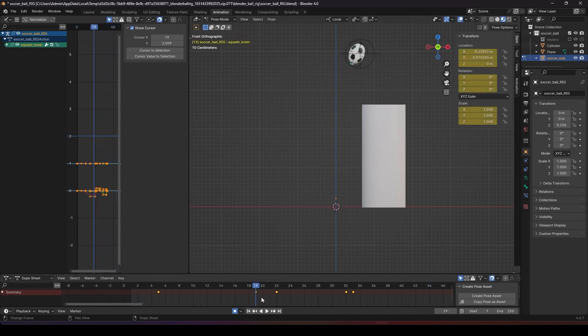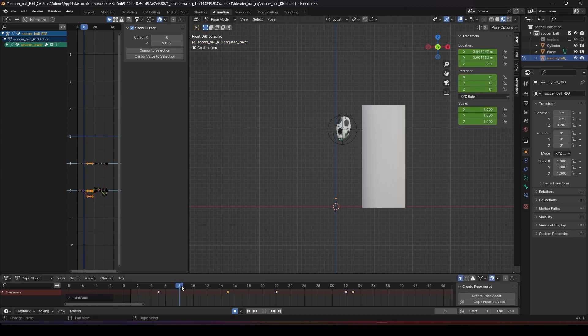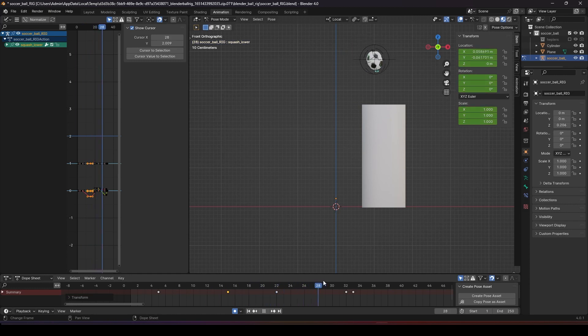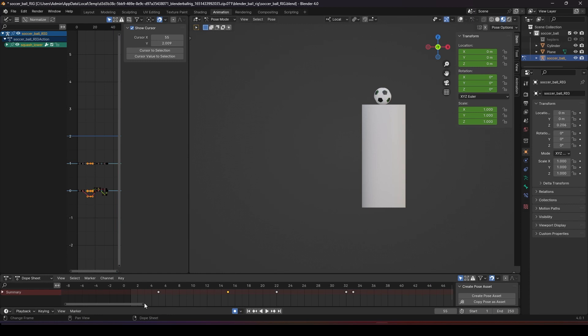Maybe this one we'll reduce it more. And the animation is something like this.